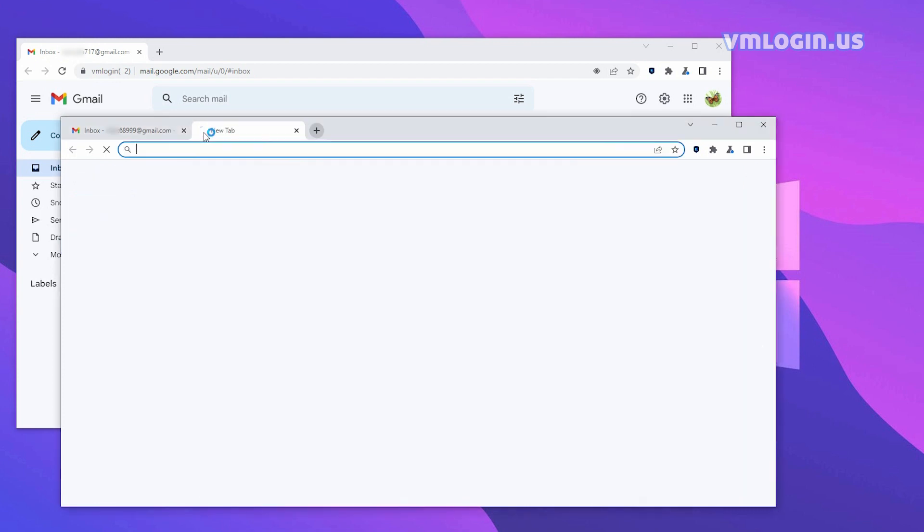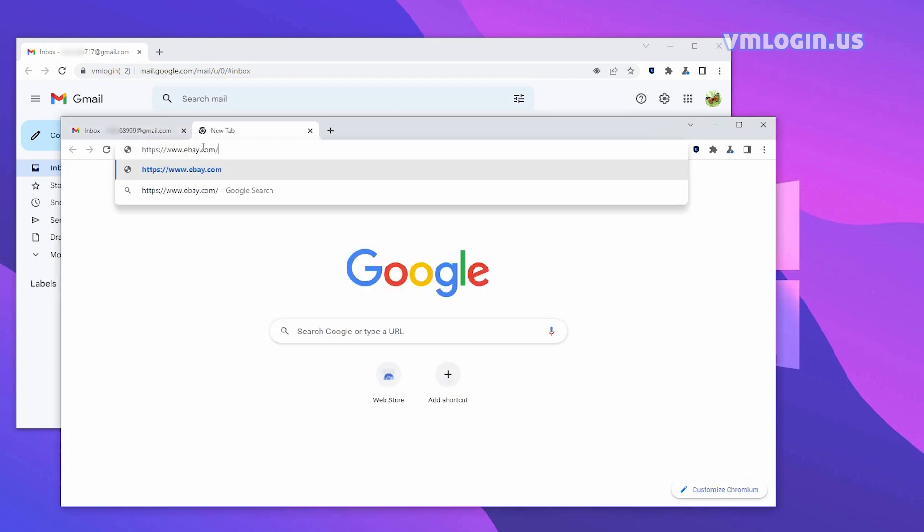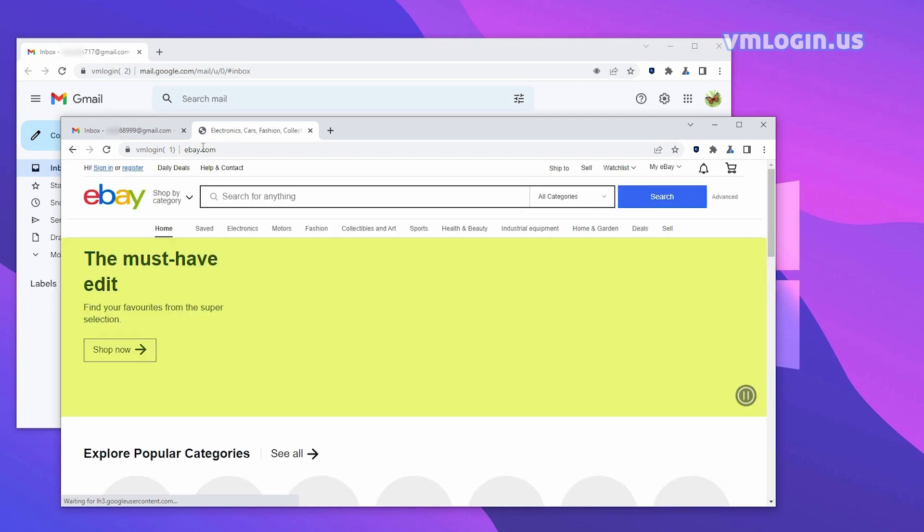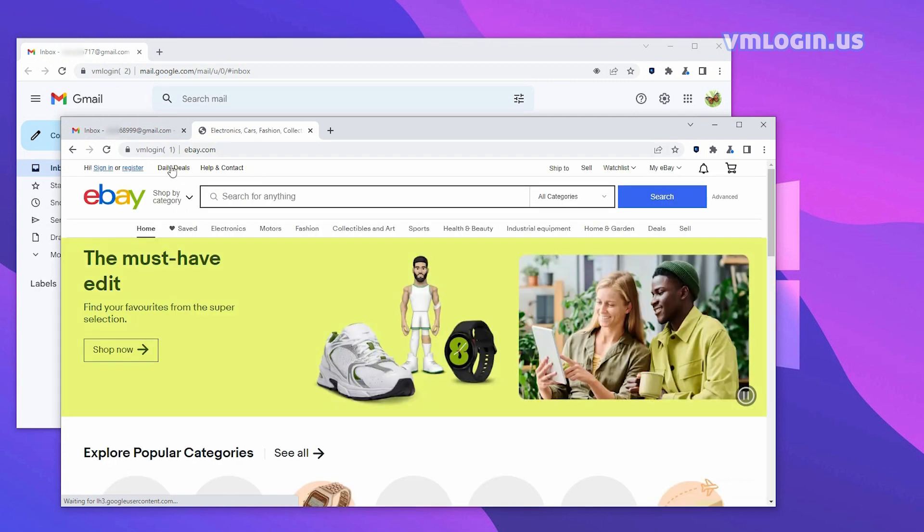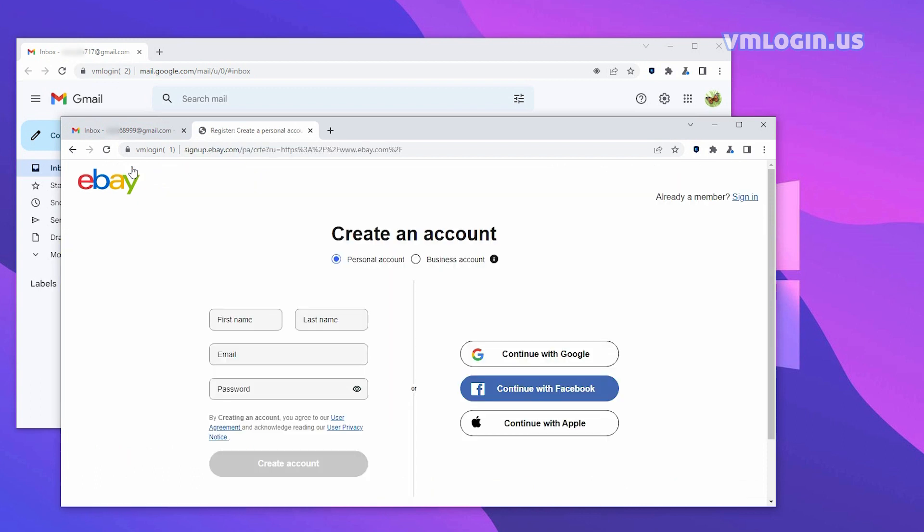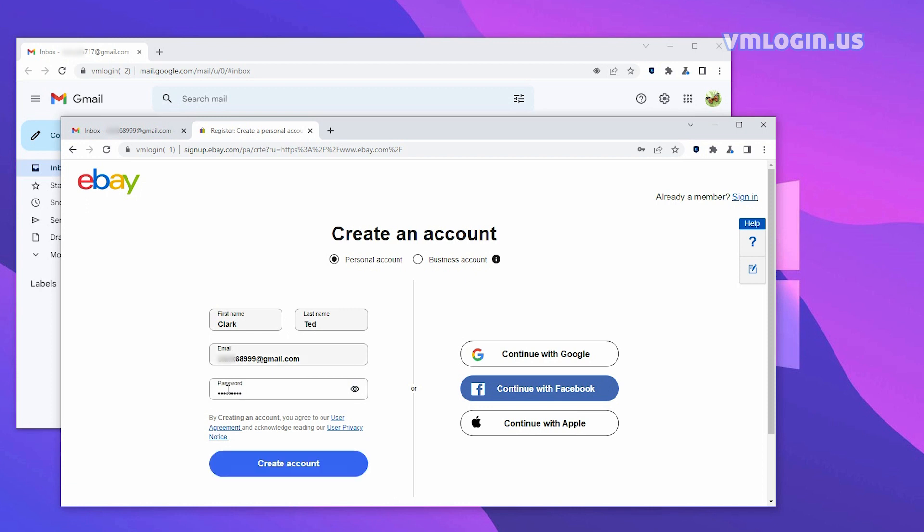Next, open a new window in the first browser and enter the eBay website address to enter eBay. Click Register in the upper-left corner to enter the registration page. Enter your name, enter your first Gmail account, enter your password, and click Create Account.